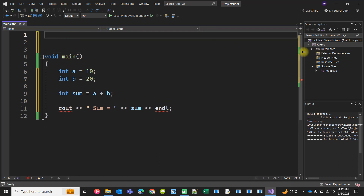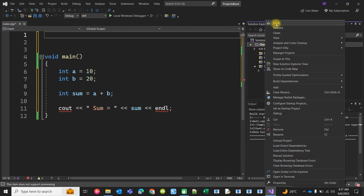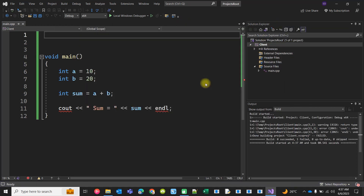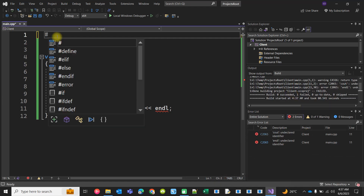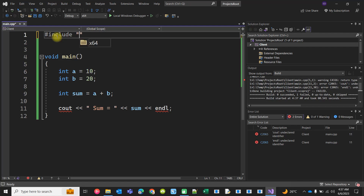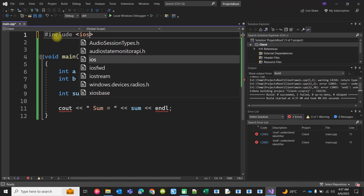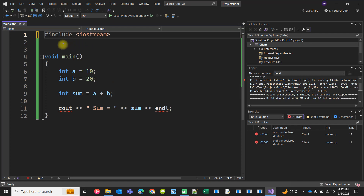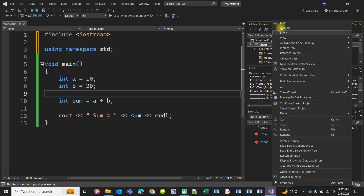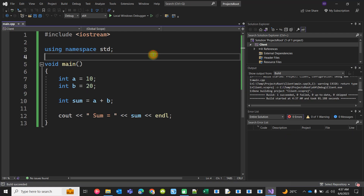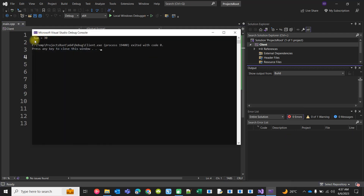It is not compiling. I have to include the iostream header and also use 'using namespace std'. At this stage you can build this code, and if you run it you will get sum equal to 30.